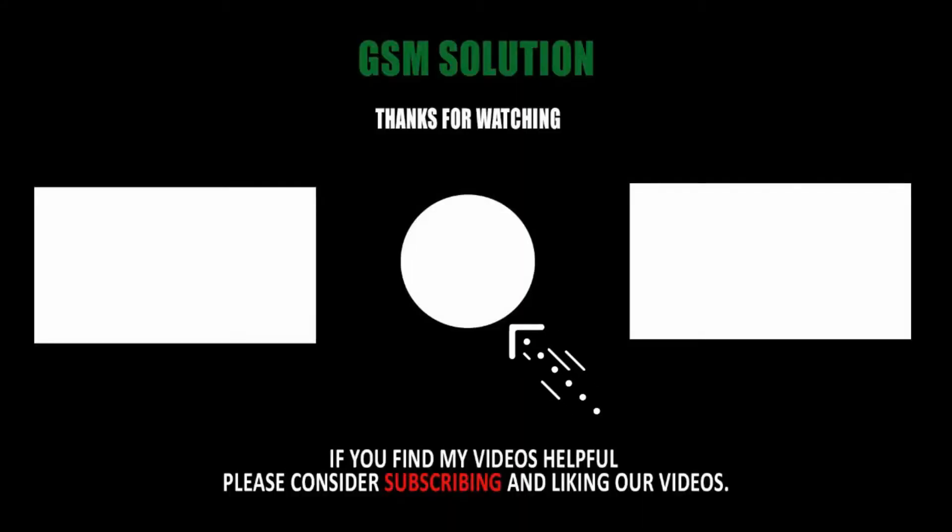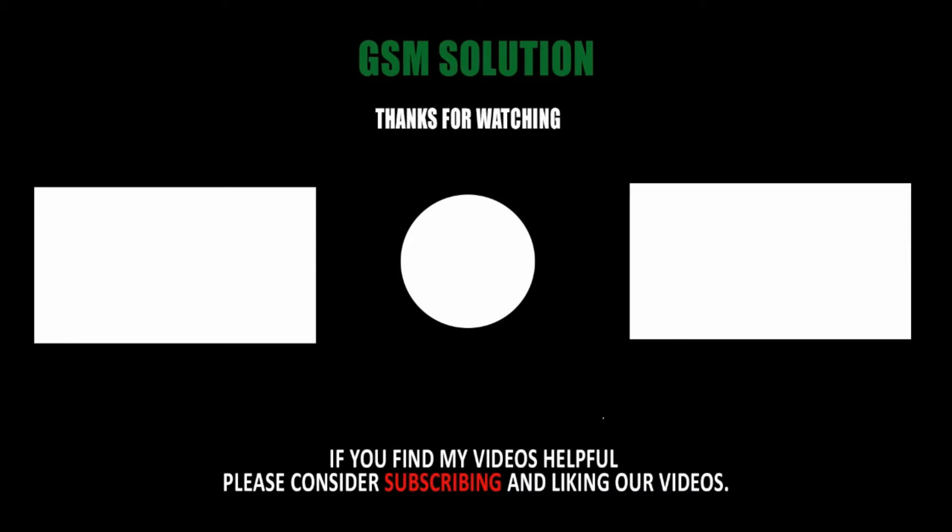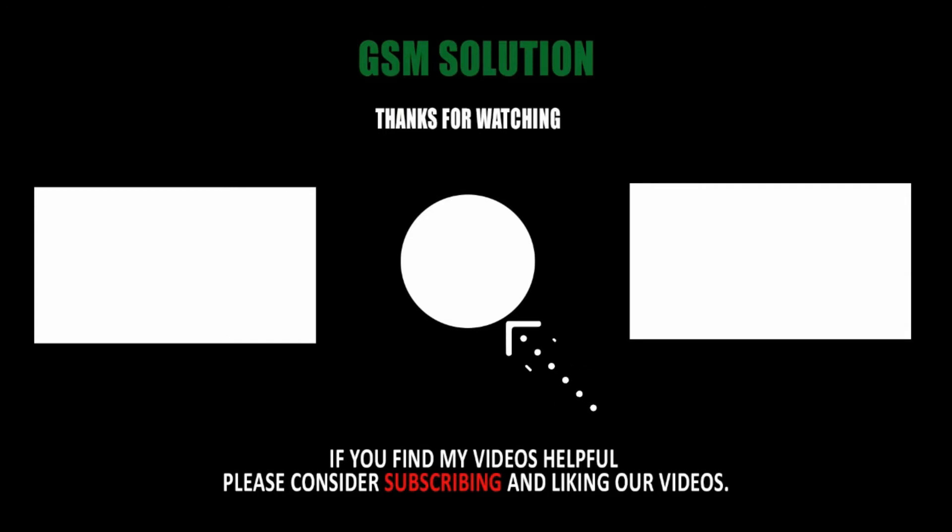Thanks for watching my video. Please support me, like, share, and subscribe to my channel. I'll see you soon. Bye.